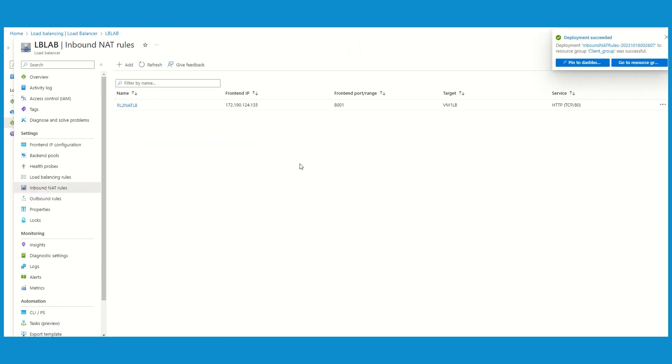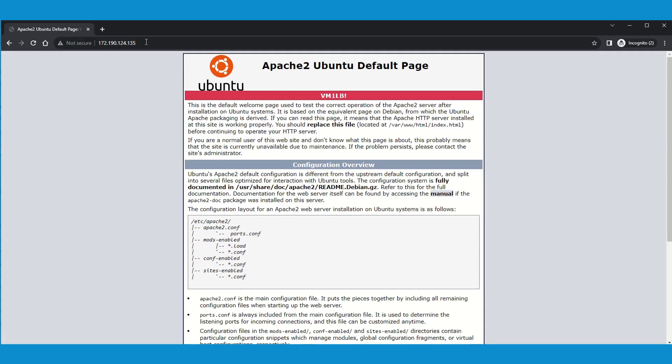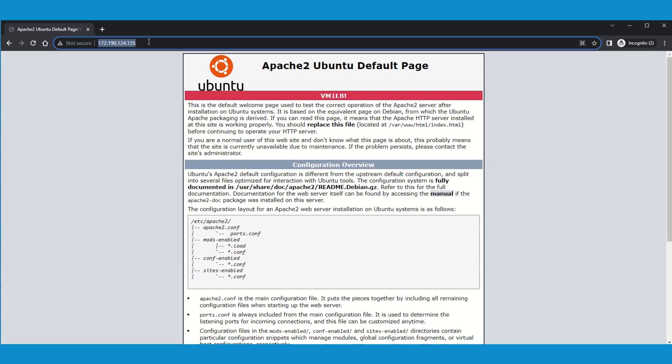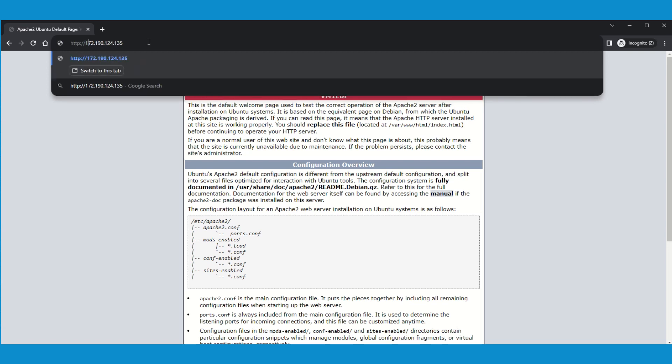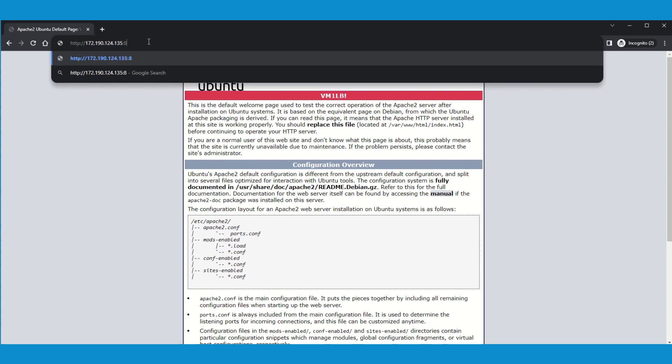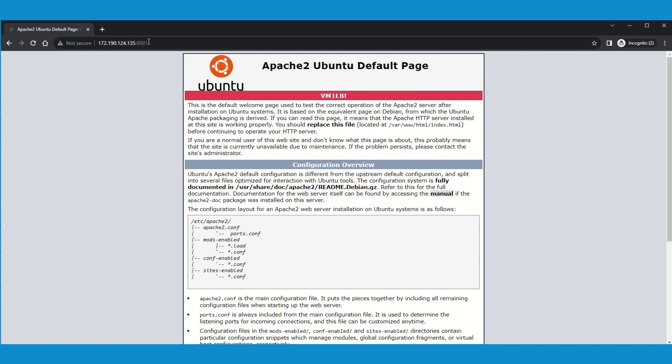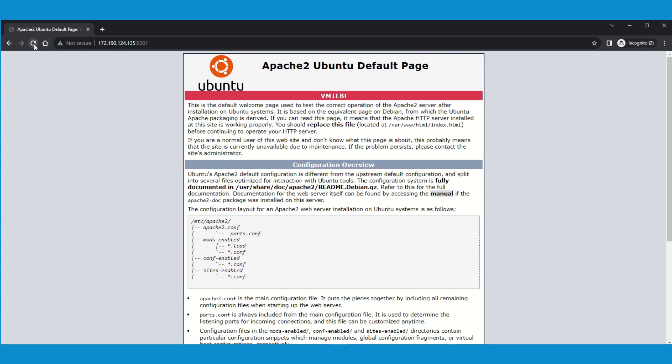Now this configuration is done. Let me try to hit from the web browser. Let's try to browse the public IP on port 8001. We should land to the same machine VM1, and that's exactly what we see. It means this port redirection works.